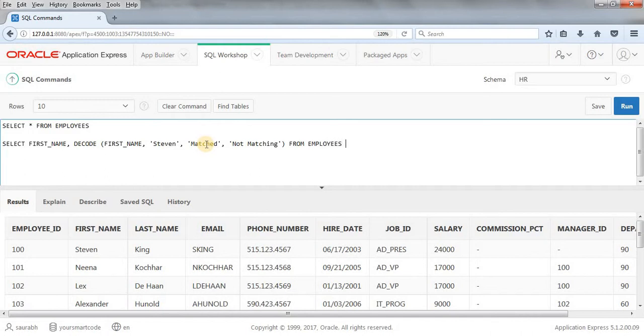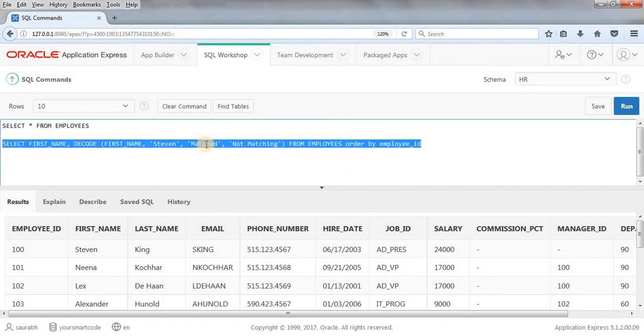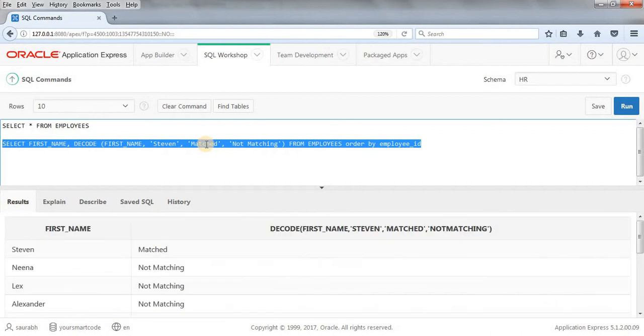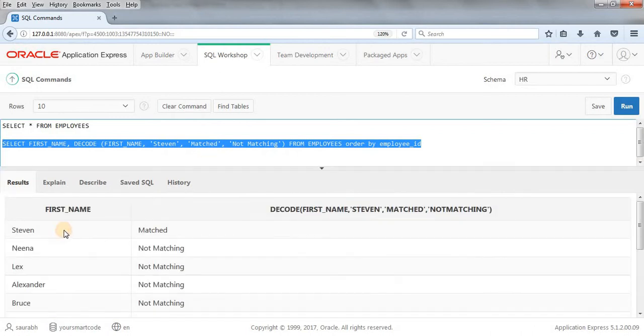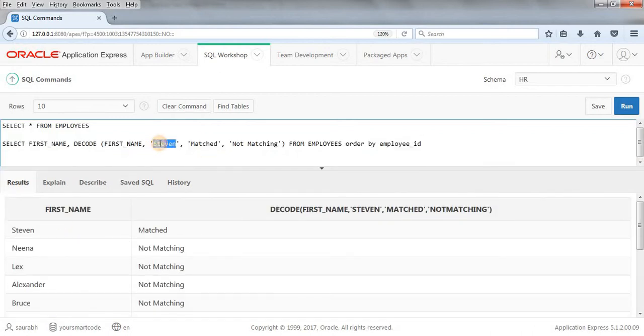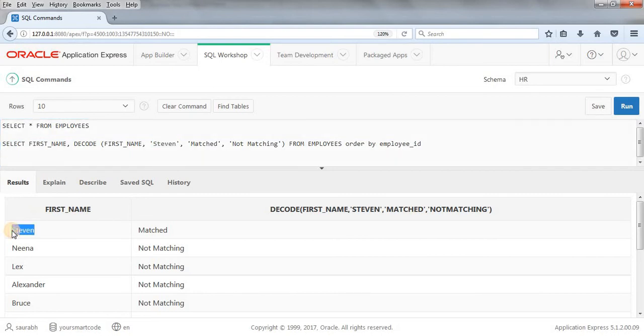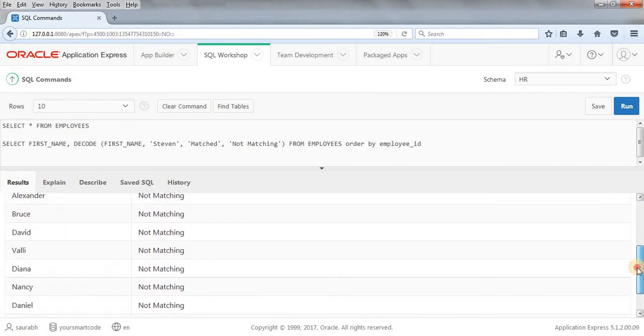Let's run this query. As you can see, we're searching for 'Steven' and at the first place it got matched - here it got 'Steven' and the result we're getting is 'matched'. For all the other names we're getting 'not matching'. This is how DECODE function works.